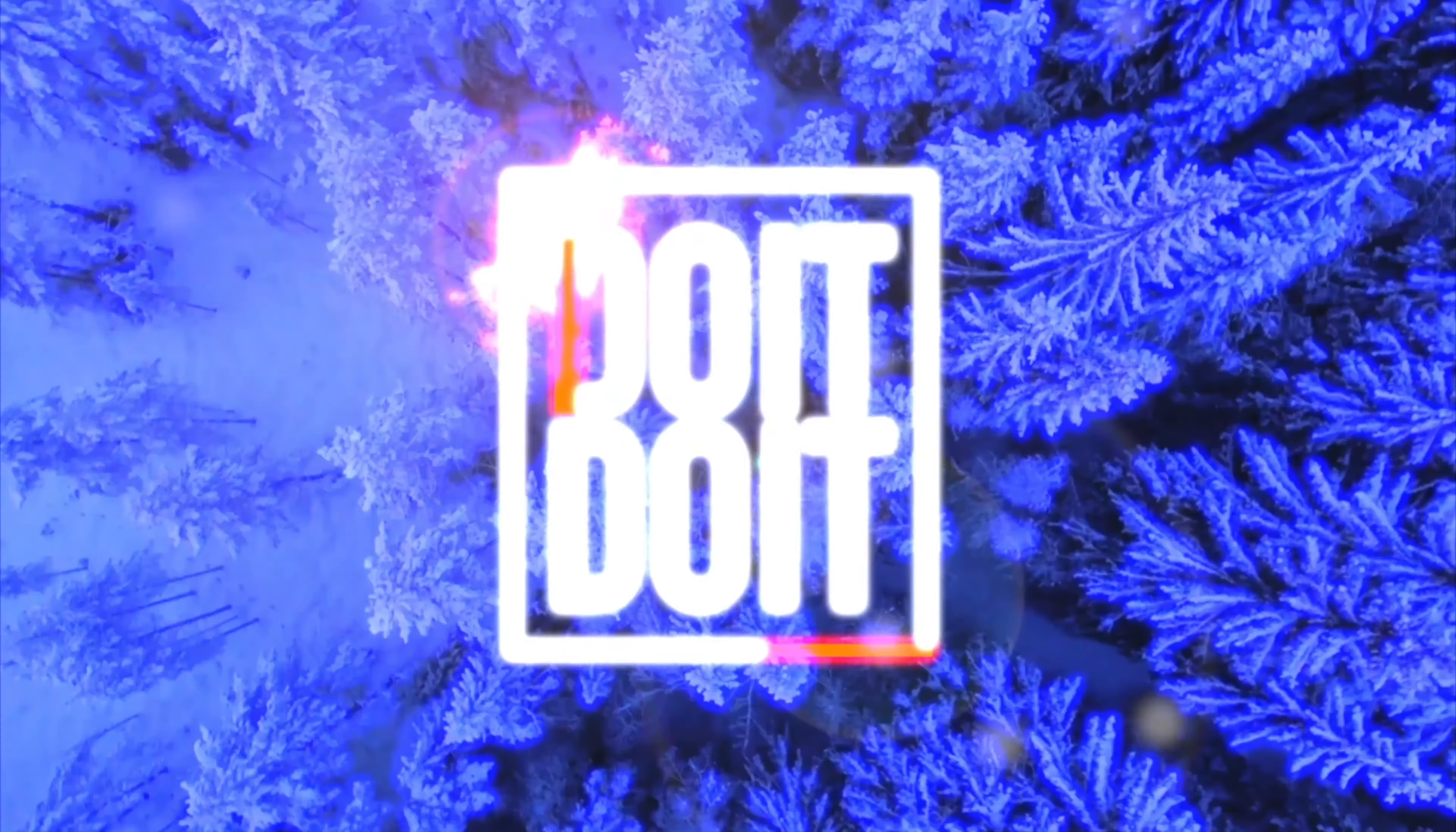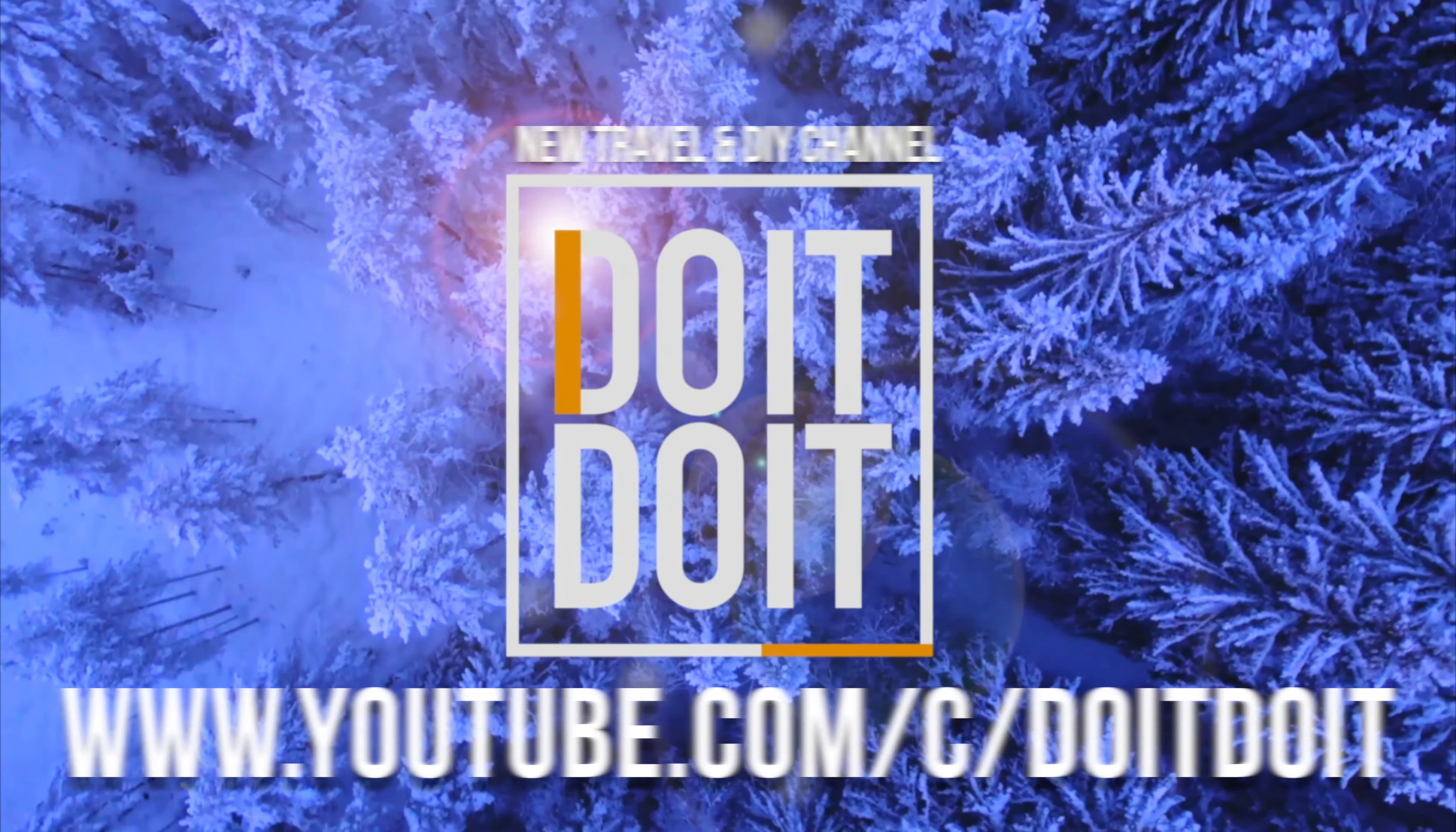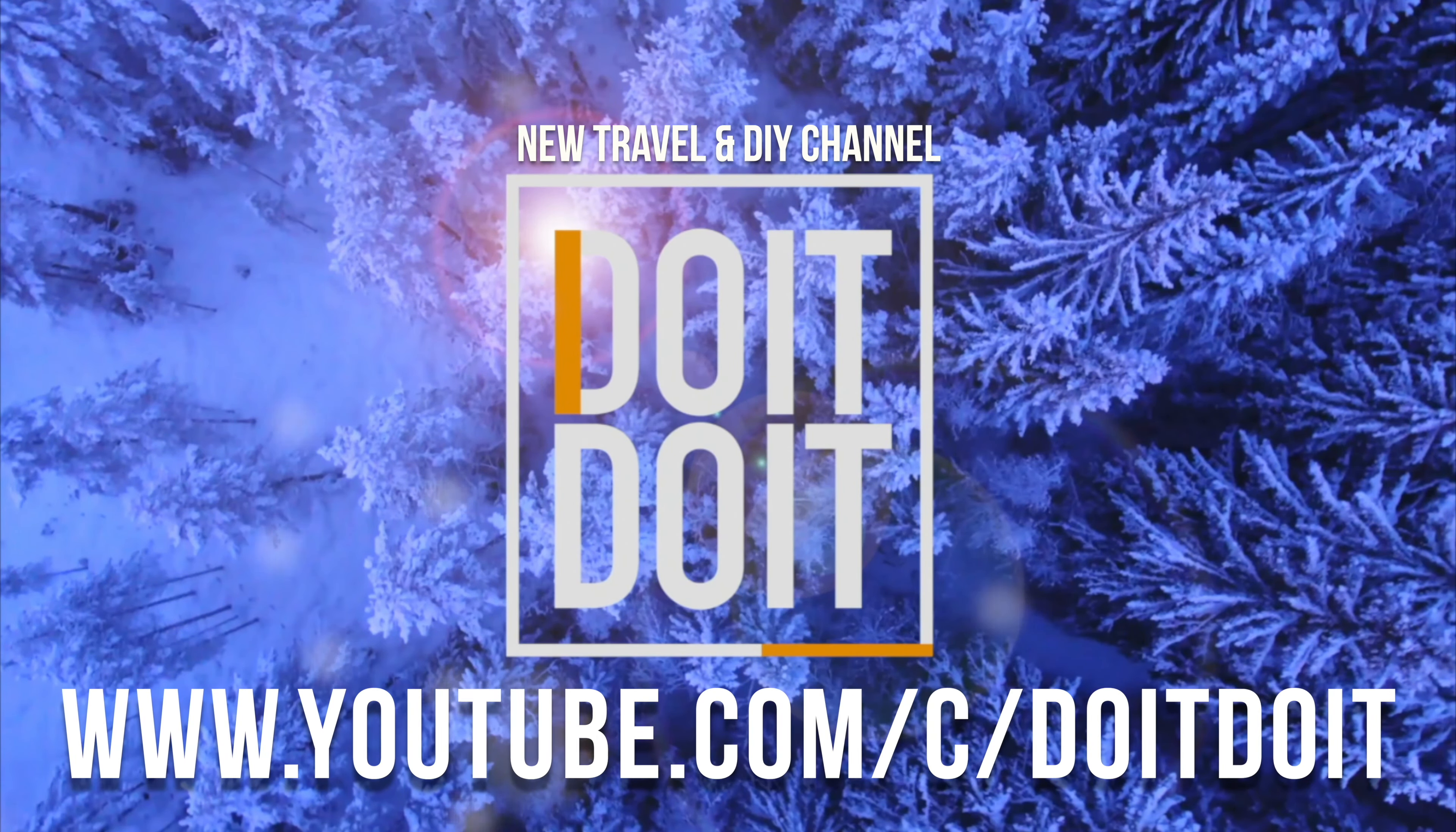And that would be it for this video. If you guys have any comments or questions, you guys can write them down here in the comments area. Don't forget to subscribe and like. Thank you.